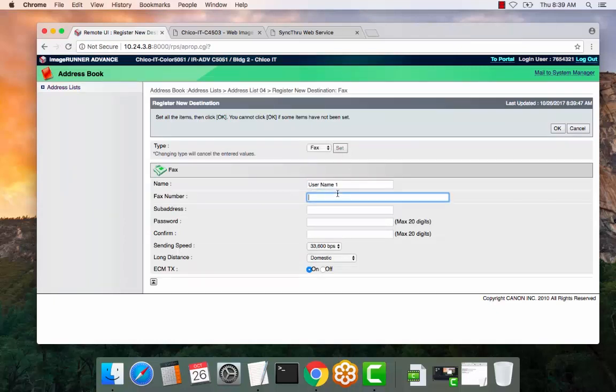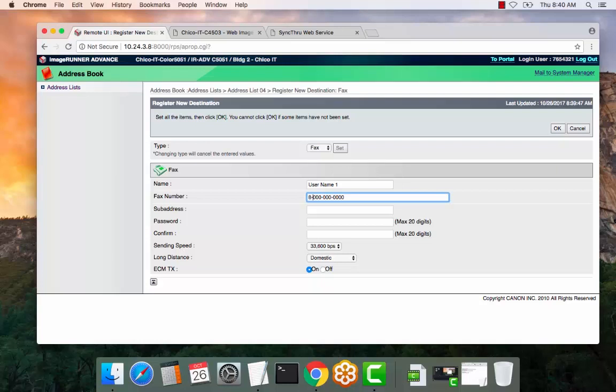Select the fax number. Depending on your local provider, it should be 7 to 10 digits. If you require an 8 to dial out or a 9 or any other prefix, you can actually put 9 or 8 in the number, and that will automatically append the dial-out number for faxing. If you don't require that,